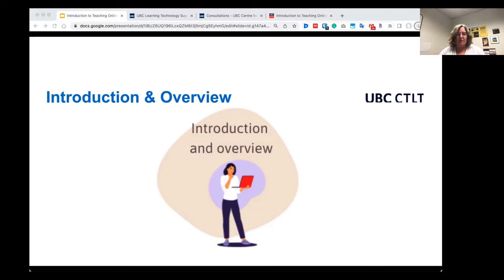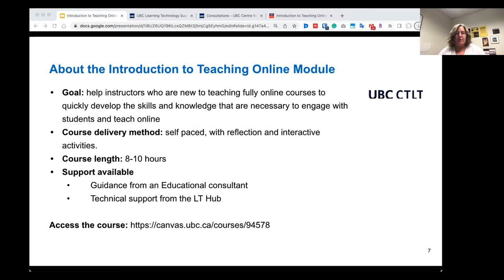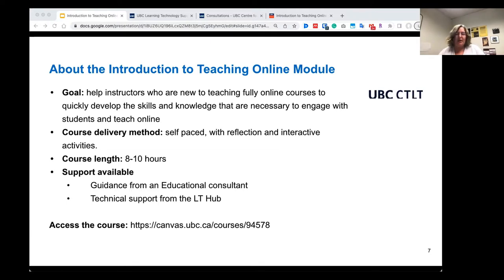In the introduction and overview module, this module just introduces what the course is about. The goal is to help instructors who are new to teaching fully online courses quickly develop the skills and knowledge that they need to engage with their students and teach online. It's a self-paced course with reflection activities, interaction activities, and examples from instructors used in their courses. It'll take about eight to ten hours to go through, and there's support available along the way.